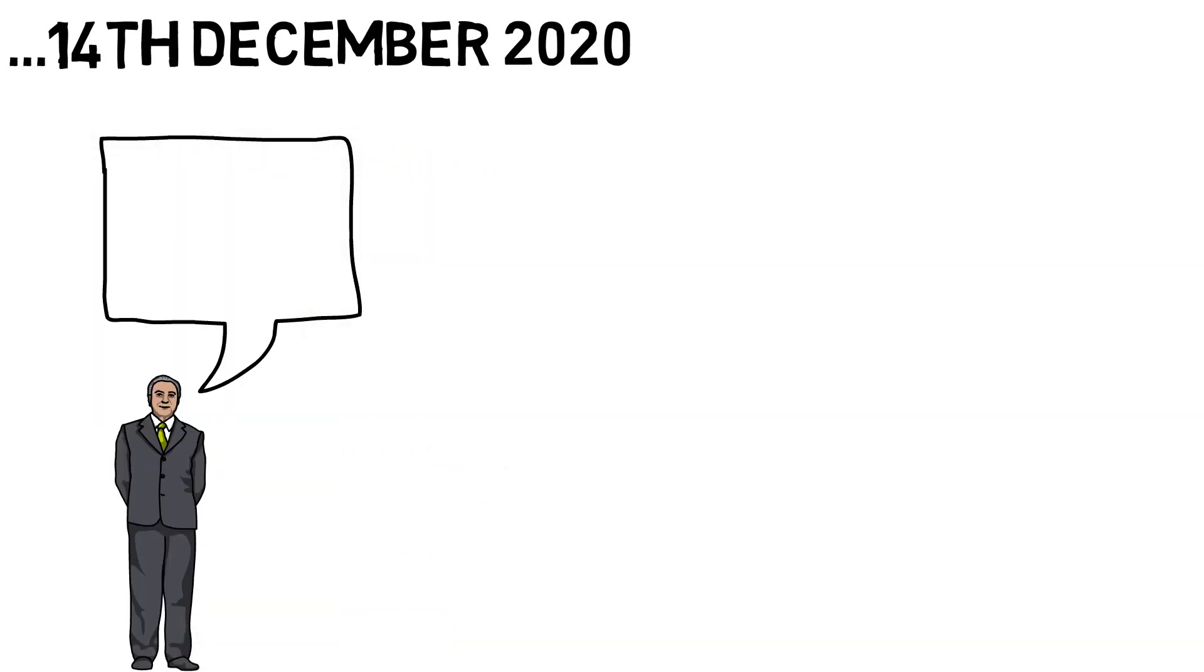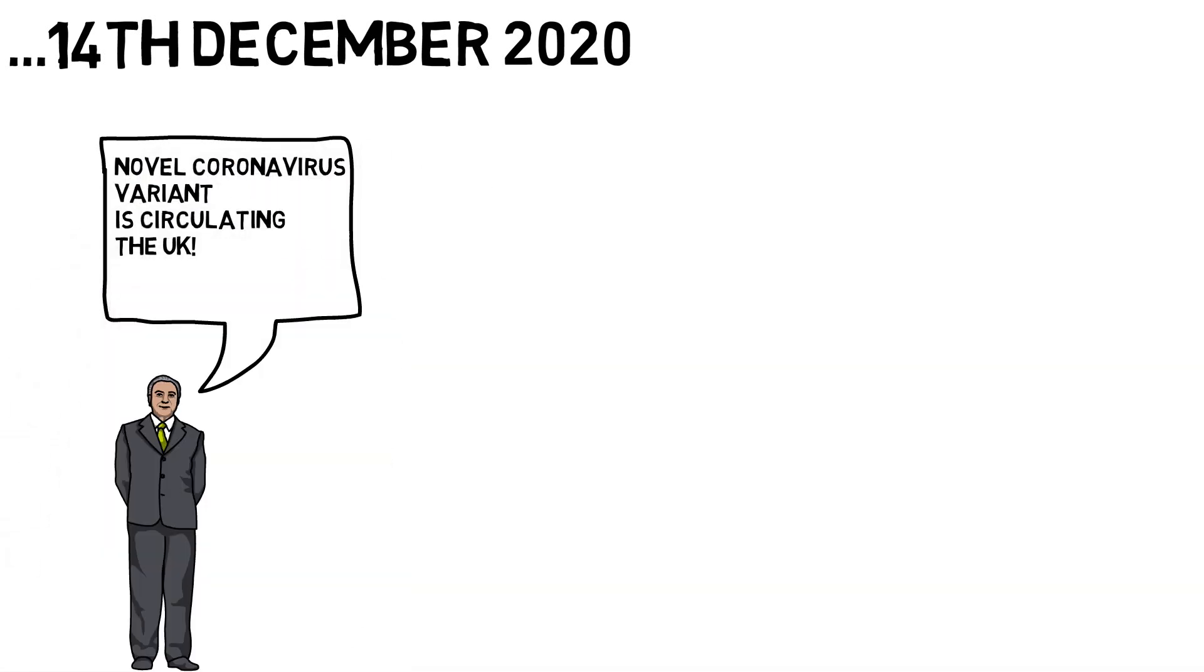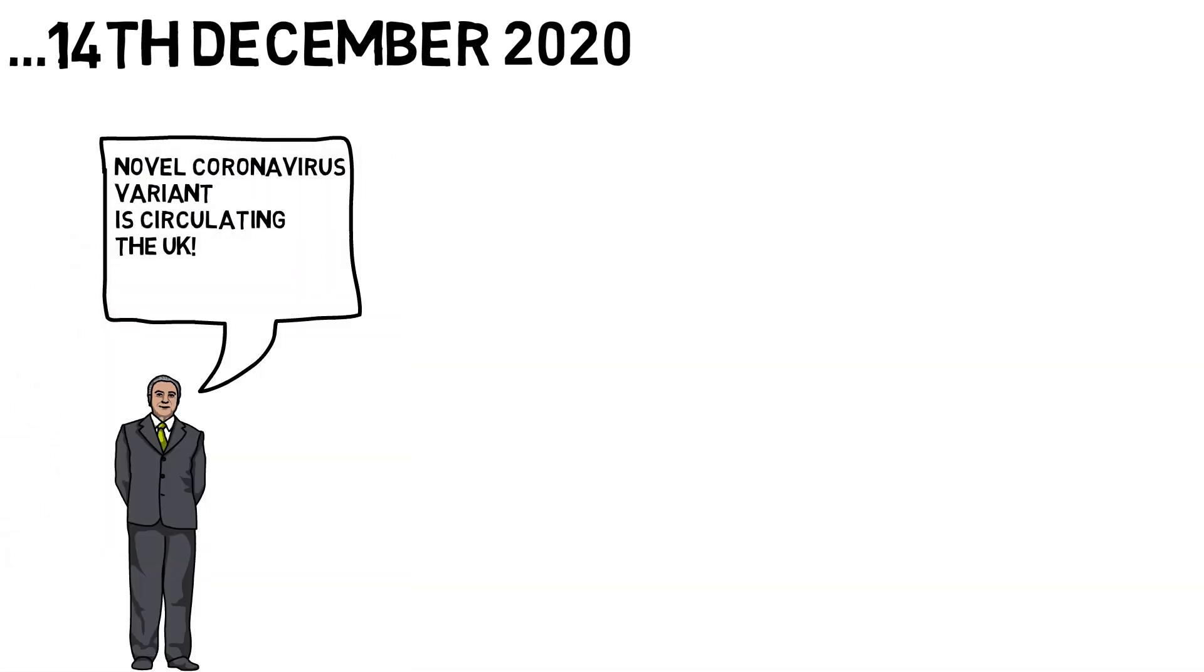In this video I'll be explaining some of the differences we see in this new variant of the coronavirus, the implications this causes and what we have to do next.